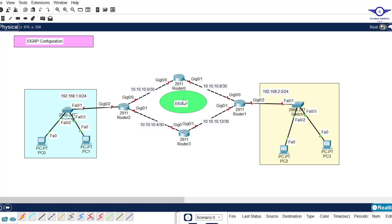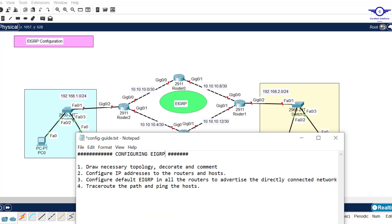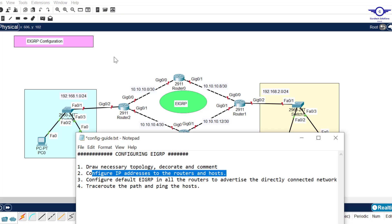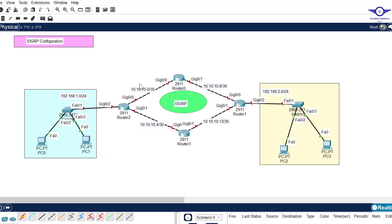Make sure the first interfaces are connected router-to-router. We need to configure IP addresses to the router interfaces and the end devices. For example, using this network: the first usable IP address will be 10.10.10.1 and the second will be .2. For this network the first usable will be .5 and the second .6. Other networks use .13/.14 and .9/.10. The subnet mask remains 255.255.255.252.